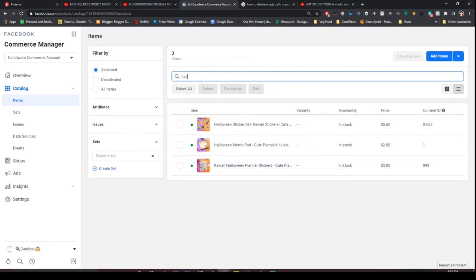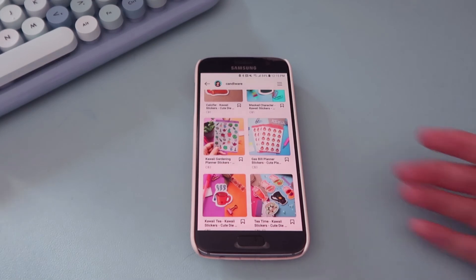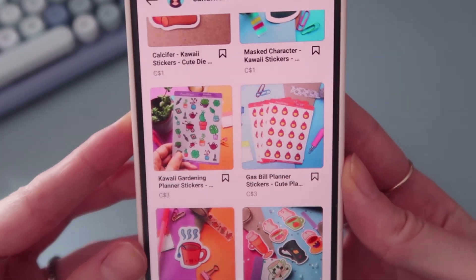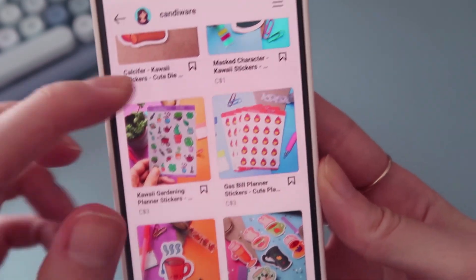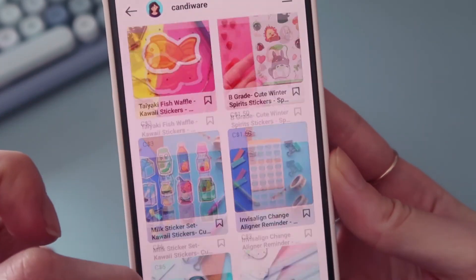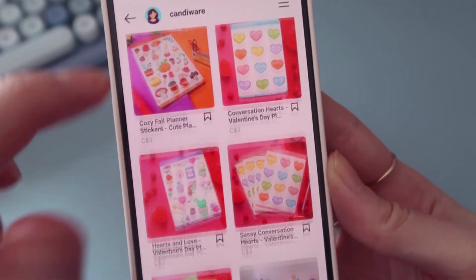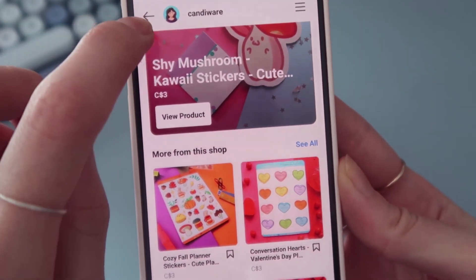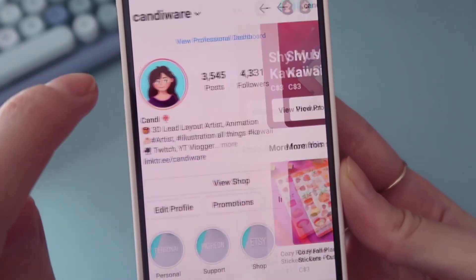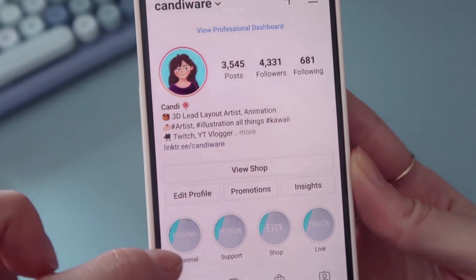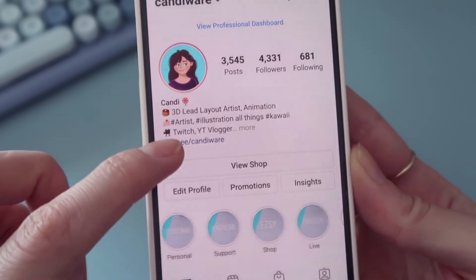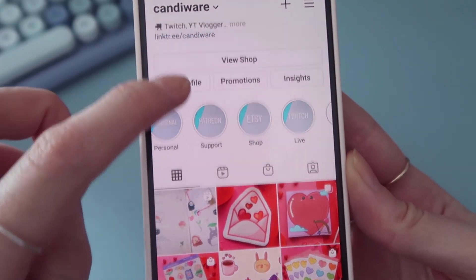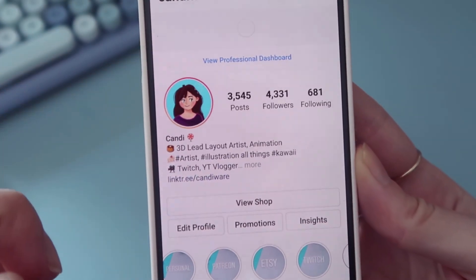I hope this was super helpful. If you got this far in the video put a little pumpkin down below and I'll showcase now what all of this looks like on the phone. Thanks for watching everyone and I hope to see you guys on the next video. Bye!